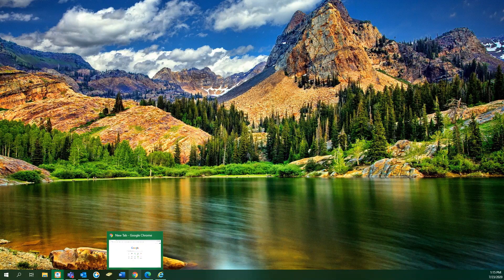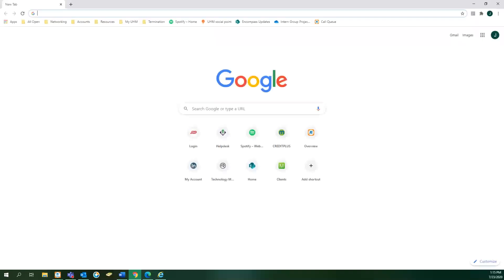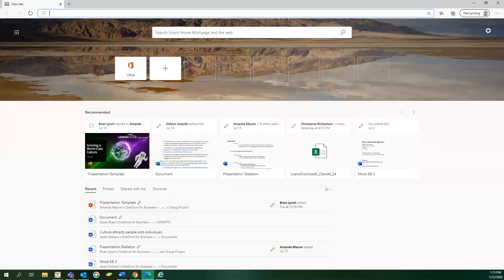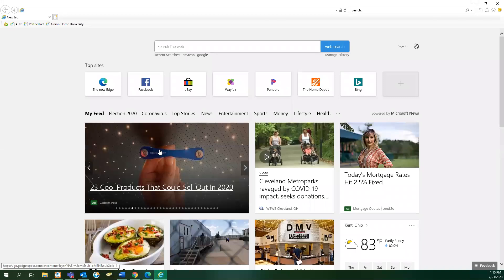For example, clicking here will open Google Chrome, clicking here will open Microsoft Edge, clicking this symbol will open Internet Explorer.